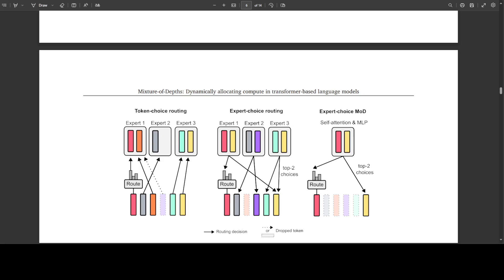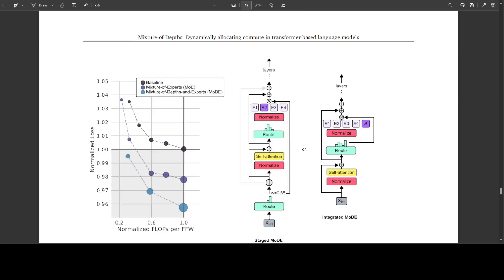And this paper is full of such nuggets, I would highly suggest that you read it because the more you read it, the more you understand the underlying intricacies and nuances of these models and how exactly they are doing all this magic. And this is a diagram which I was talking about with both mixture of depths and mixture of experts combined or the staged one or the integrated one as you can see in this diagram.